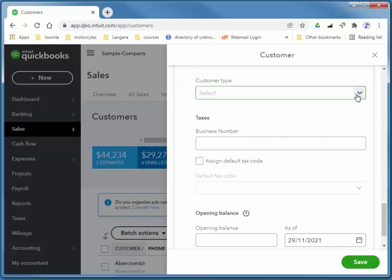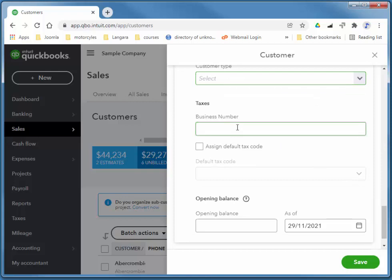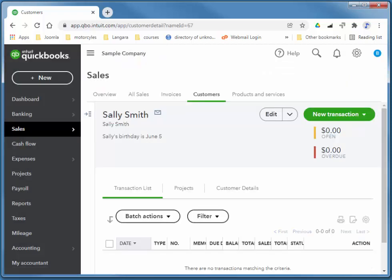We have categories, we haven't added any yet, and if you have a tax code number and an opening balance, which we'll look at in level 2. So I'm just going to choose save, and that's basically adding a customer.